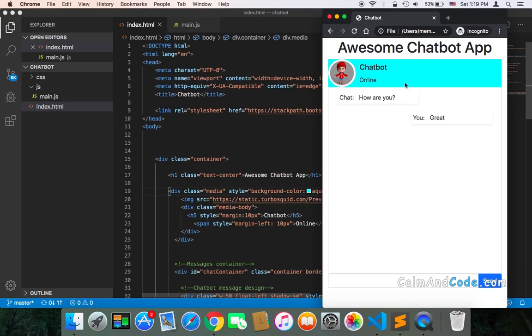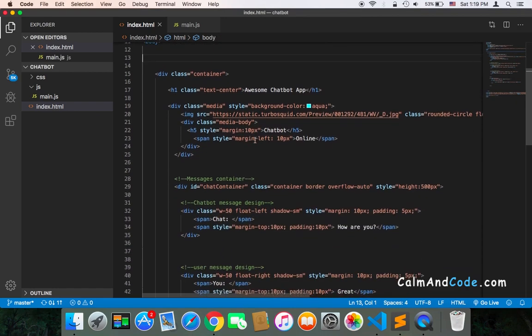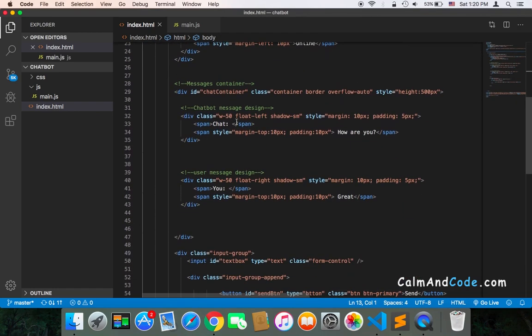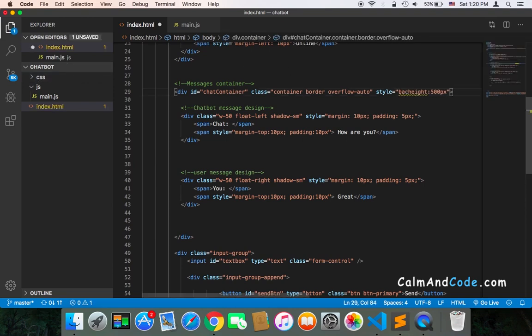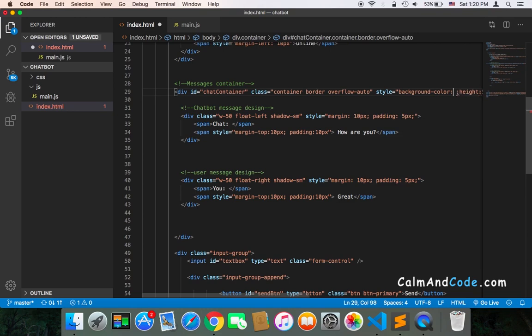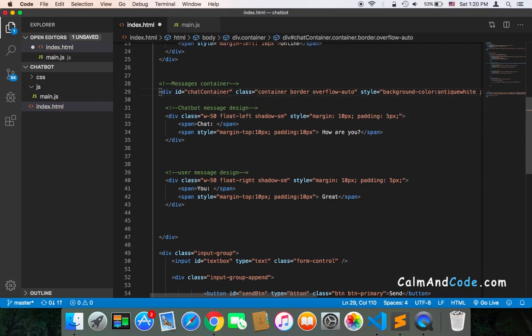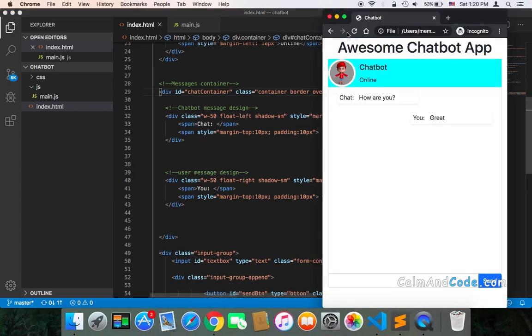And you can also apply that to the background of the container. So, the container, this container, the chat container, you can simply create a CSS code inside the CSS or here, quickly you can just type background color, and then you pass in the color that you want. Let's pass in this color, and if I save and refresh, as you can see now, the background would be different.